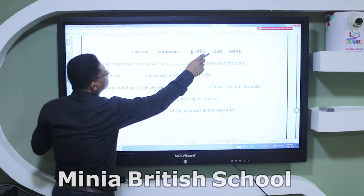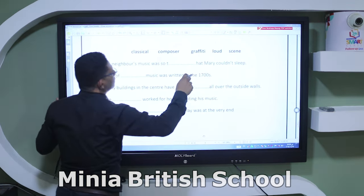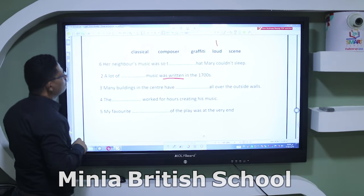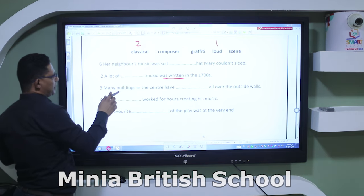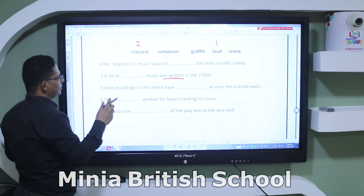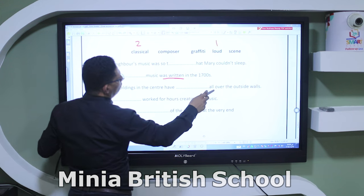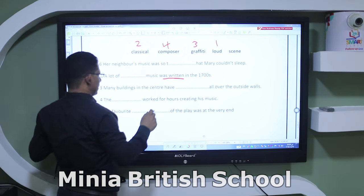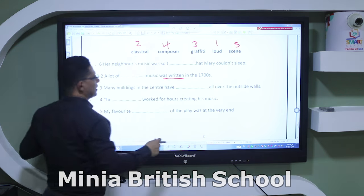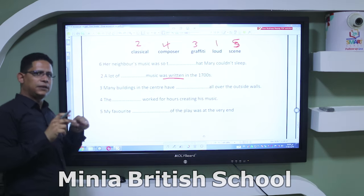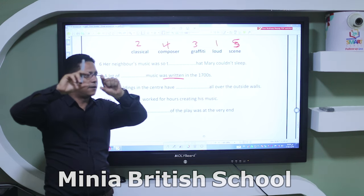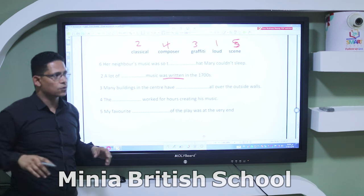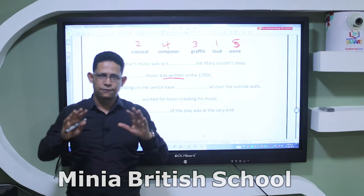Examples: 'The neighbor's music was so loud.' 'A lot of classical music was written' — passive. 'Many buildings in the center have graffiti all over the outside walls.' 'The composer works for hours creating his music.' 'The scene of the play' — a scene is what a painter or artist draws in a picture, what you can see. Dear students, thank you very much for watching this video. I hope you found it useful. See you soon.